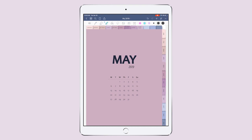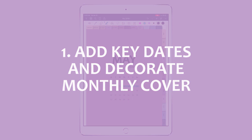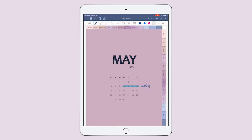Here I am on my May page. What I like to do first is to jot down the dates that are the most important for this month. For example, from the 9th to the 12th I'm gonna be out — I'm gonna be traveling a little bit with my parents and my nephew.